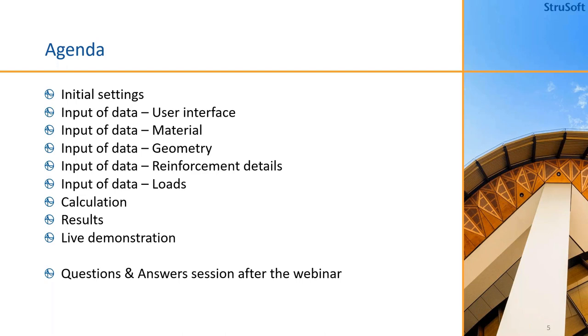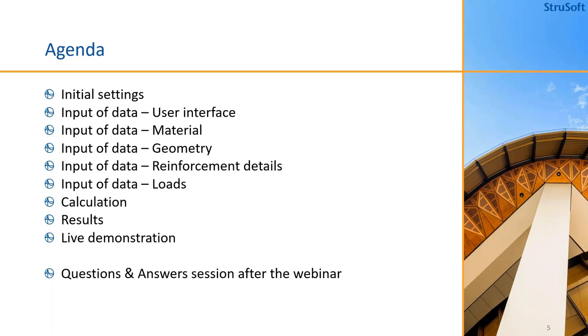This will be a rather short webinar today, mainly because Concrete Corbel is a rather small software. We will take a look at the initial settings and then the input of data for the user interface, material, geometry, reinforcement details, and then the loads. We will do a calculation and take a look at the results. After this PowerPoint presentation I will have a live demo of the software and I will finish off with questions and answers.